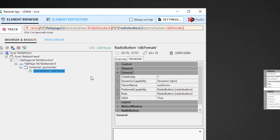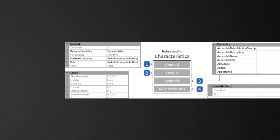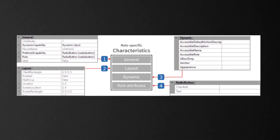Technology-independent roles are structured in four containers: General, Layout, Dynamic, and Role attributes.